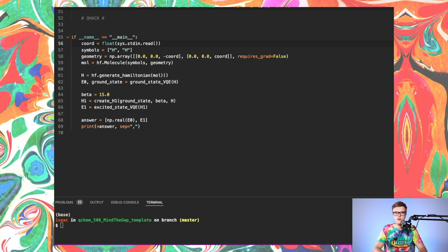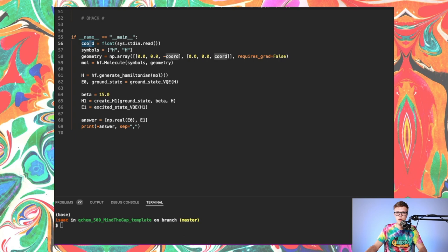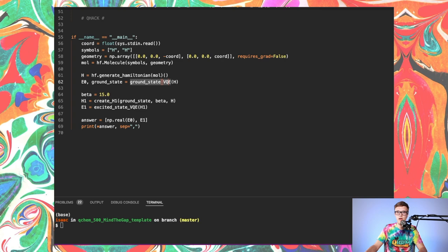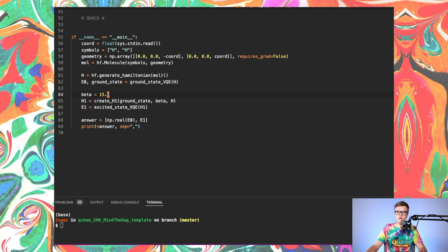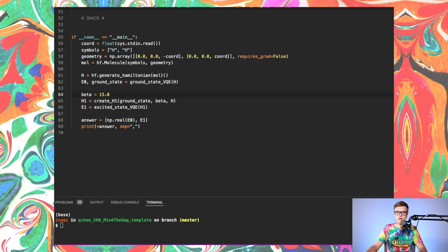And without further ado, let's get into some code. So in the Mind the Gap problem, what we were essentially asking you to do was, given the qubit Hamiltonian describing the hydrogen molecule at a particular H to H distance, you were asked to calculate the ground state energy and ground state itself by way of VQE. So you had to code up a ground state VQE routine using the qubit Hamiltonian that was generated for you in this block. So you needed to populate this function ground state VQE, which we'll get to in a second.